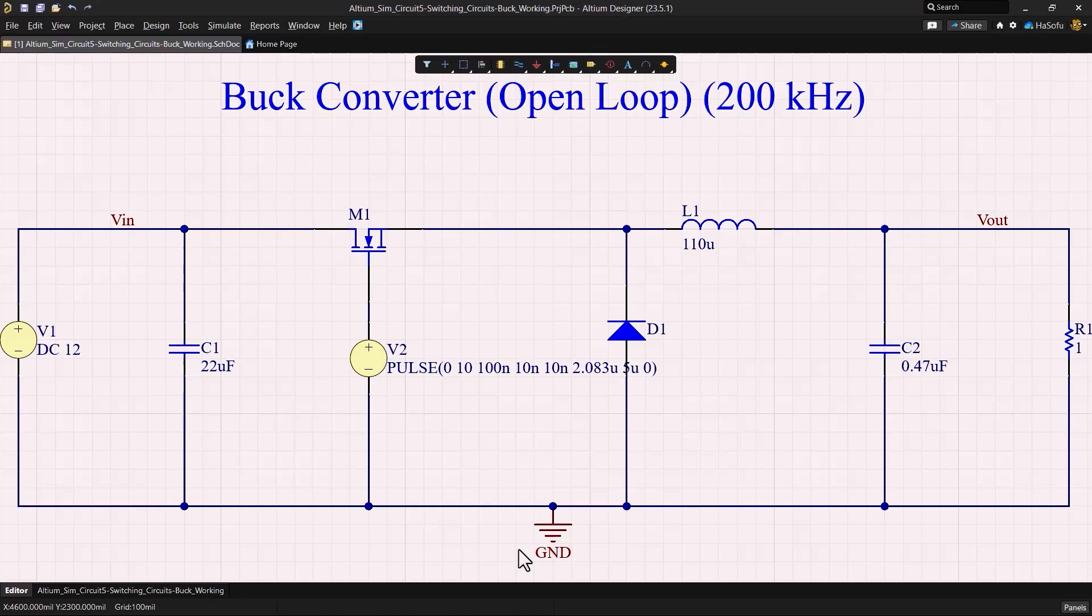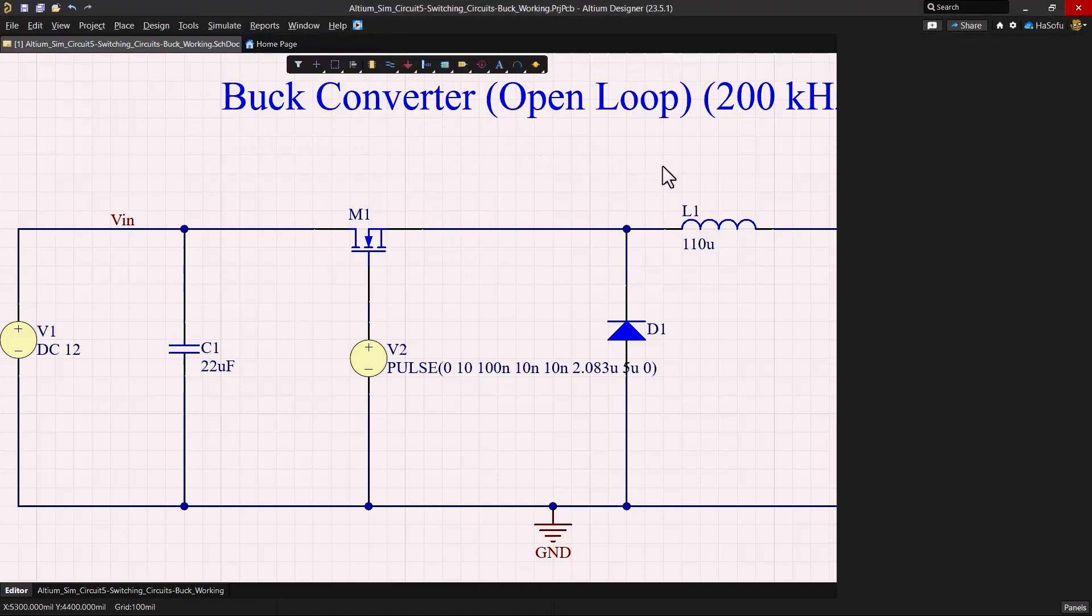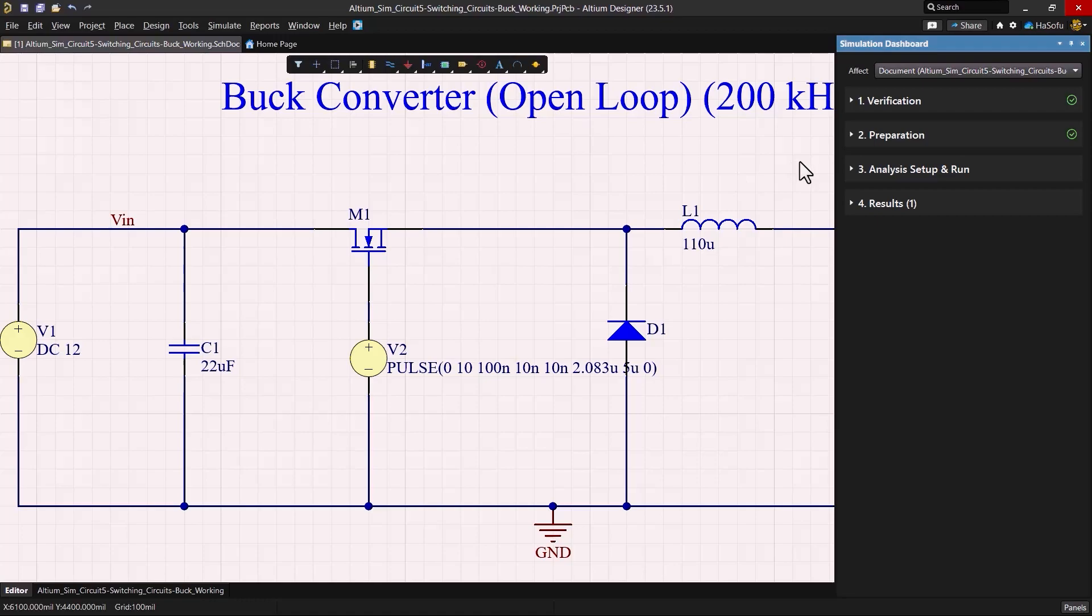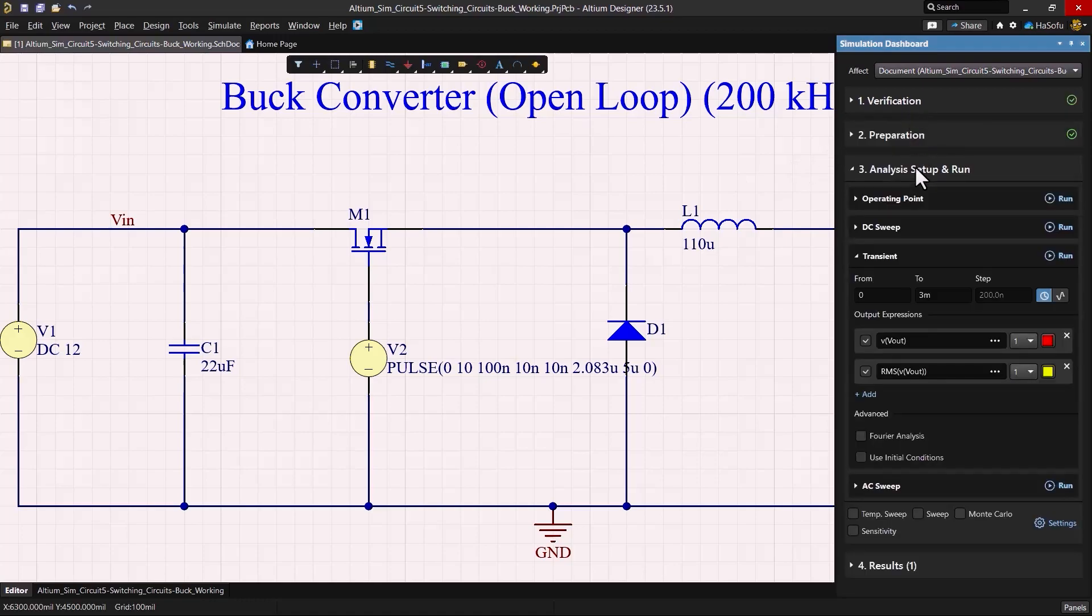So here I built a model of the circuit in Altium Designer. We'll go to the simulation dashboard, start verification to check that all models can be simulated, then go into the transient simulation category under analysis, setup and run.